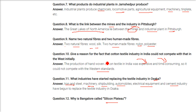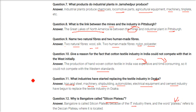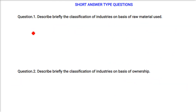Why is Bangalore called the Silicon Plateau? Bangalore is called the Silicon Plateau because of its IT industry. The term 'Plateau' refers to the Deccan Plateau, on which Bangalore is located.